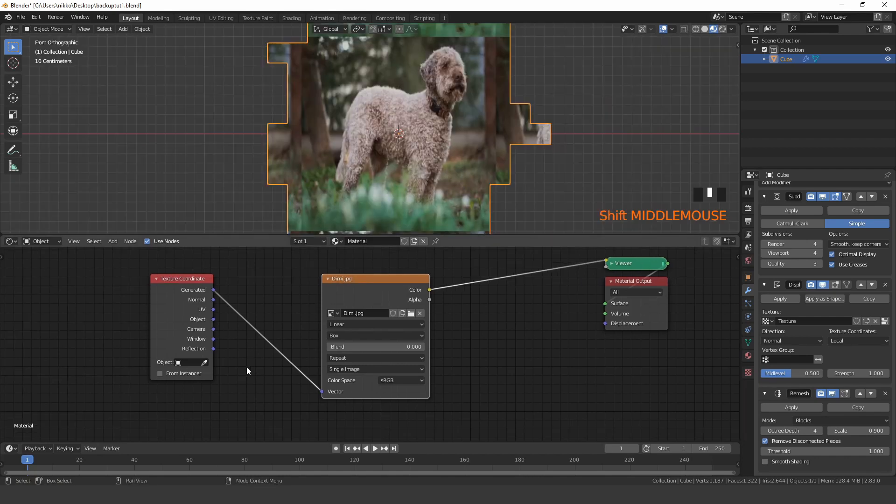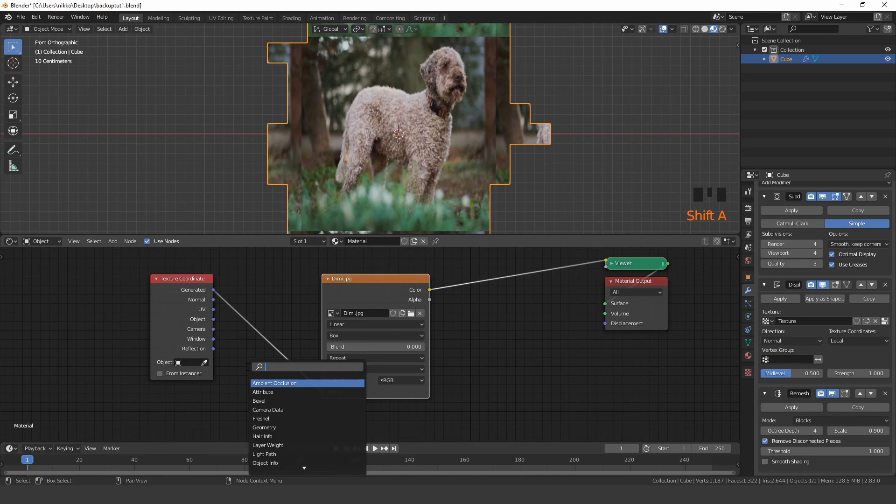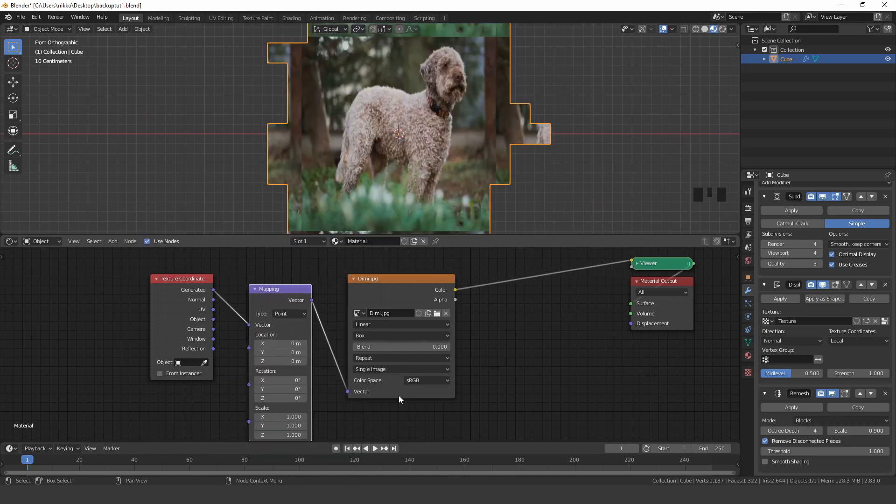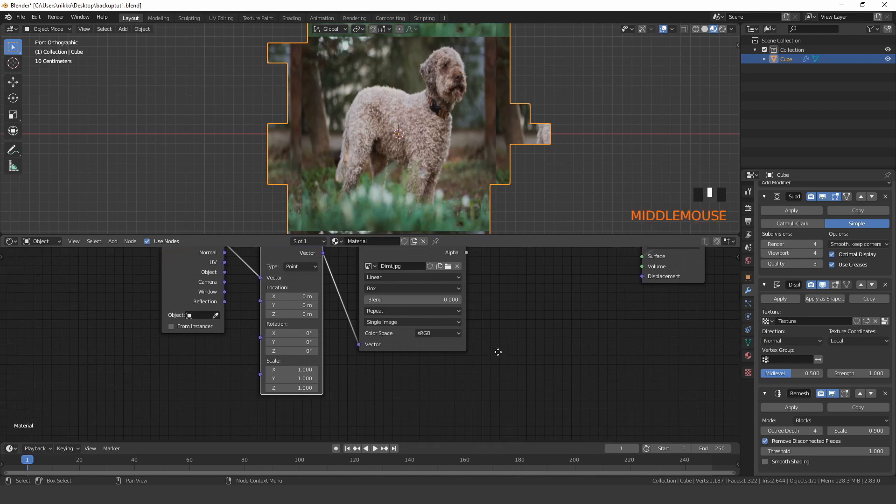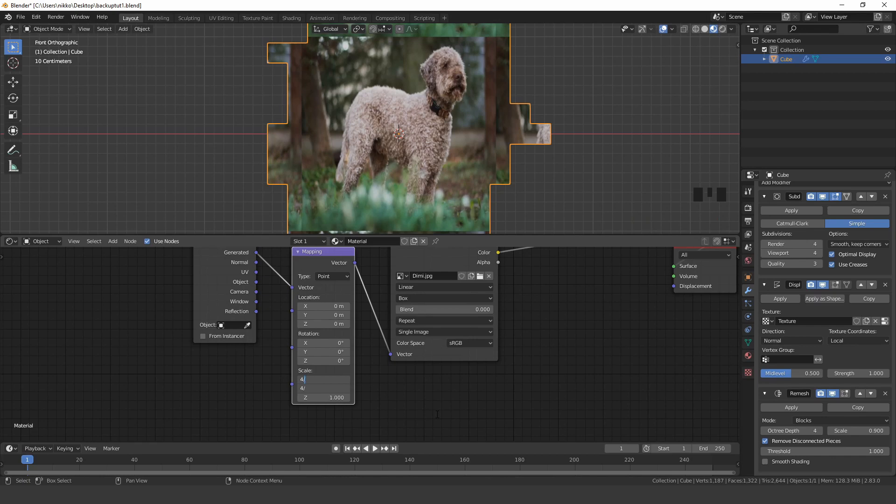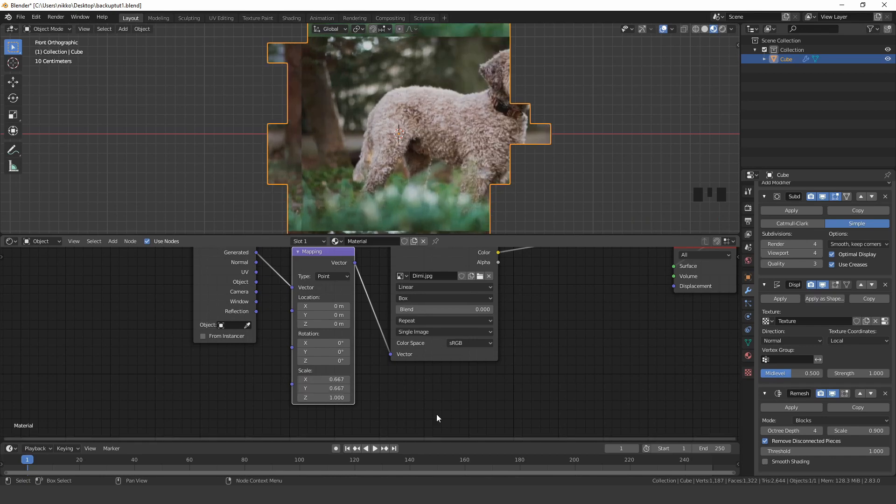As you can see the image is now distorted. To solve that issue we have to add a mapping node and scale it along the X and Y axis. Because I know that the image has a ratio of 4 to 6, I can just divide 4 by 6 to get the right scaling value.